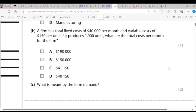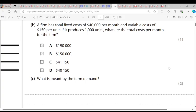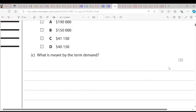Question C: What is meant by the term demand? Demand is the quantity of goods consumers are willing and able to buy at a given price and time. That is what demand is.